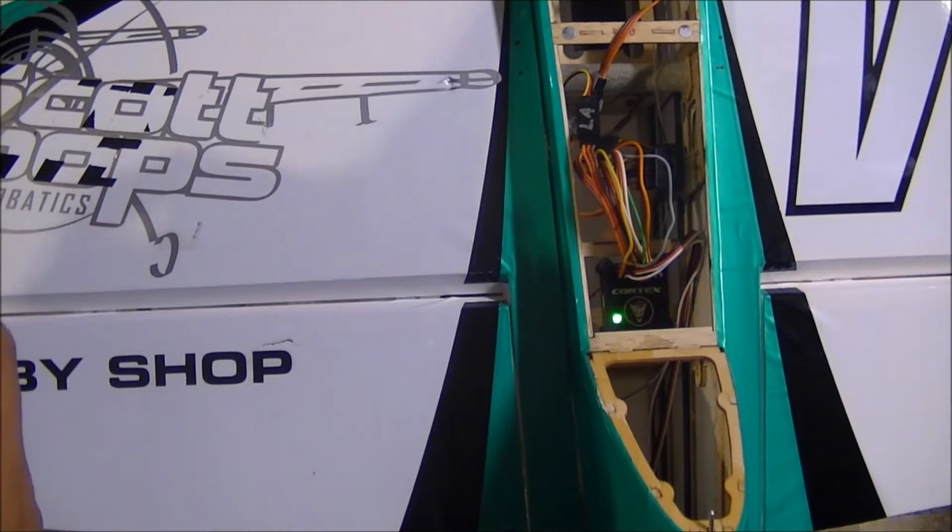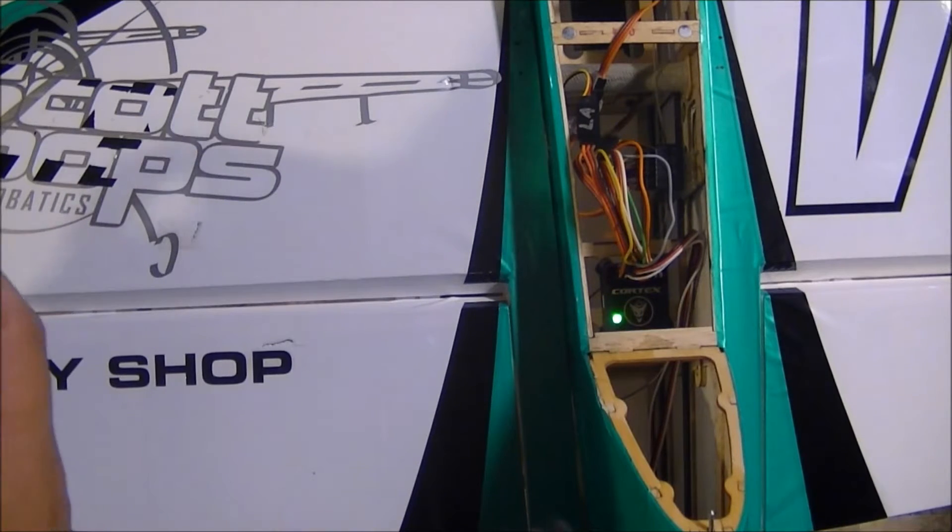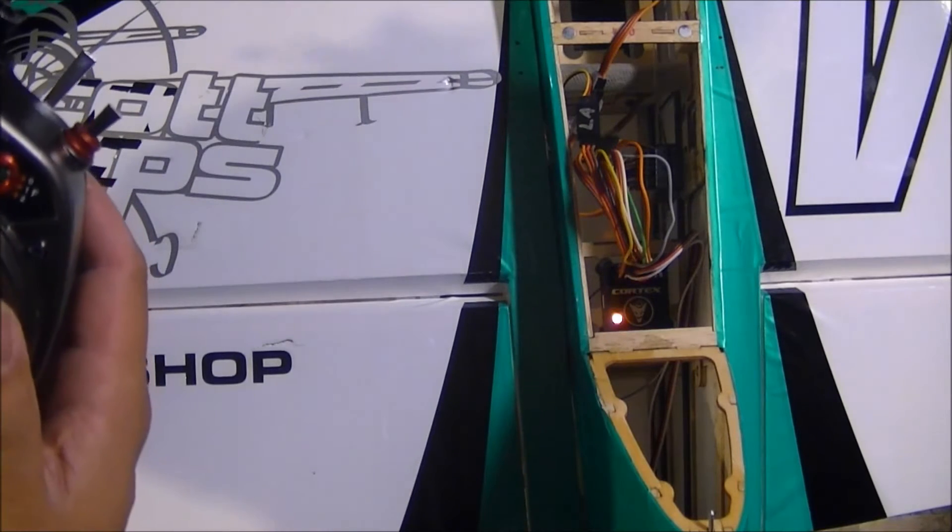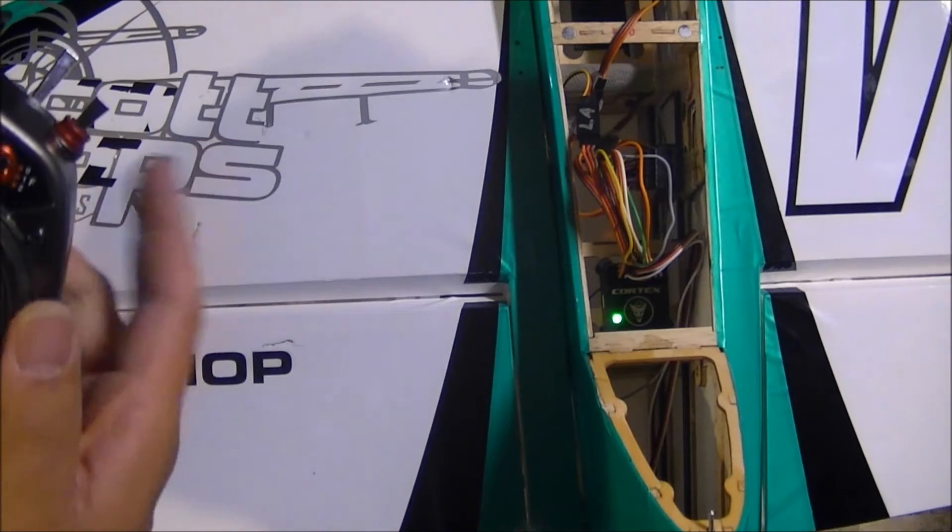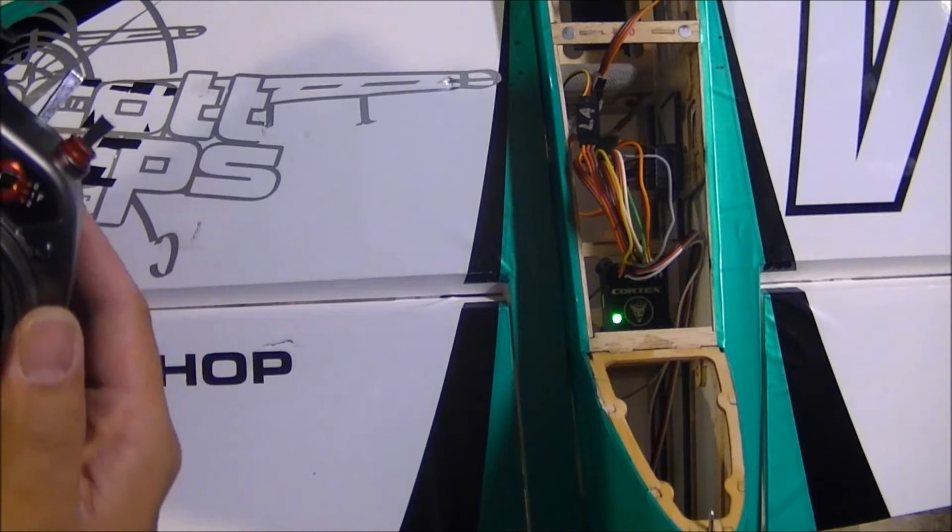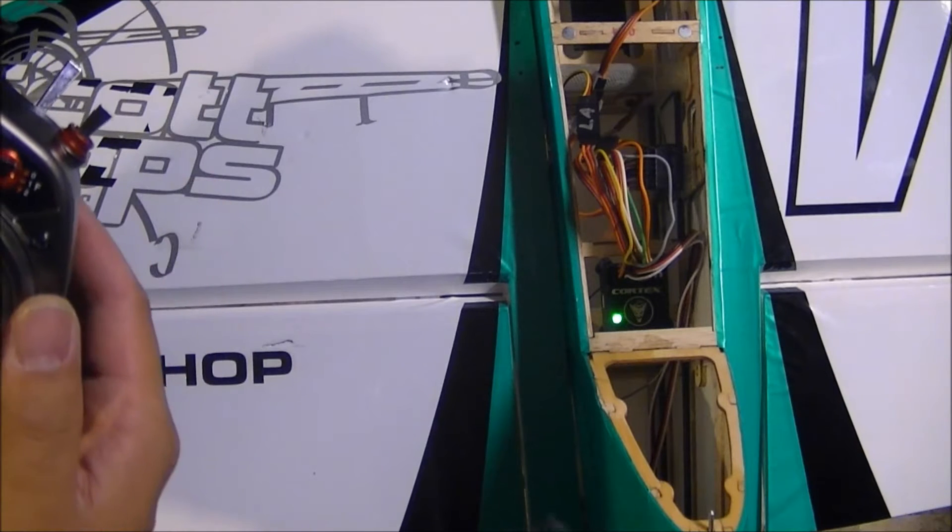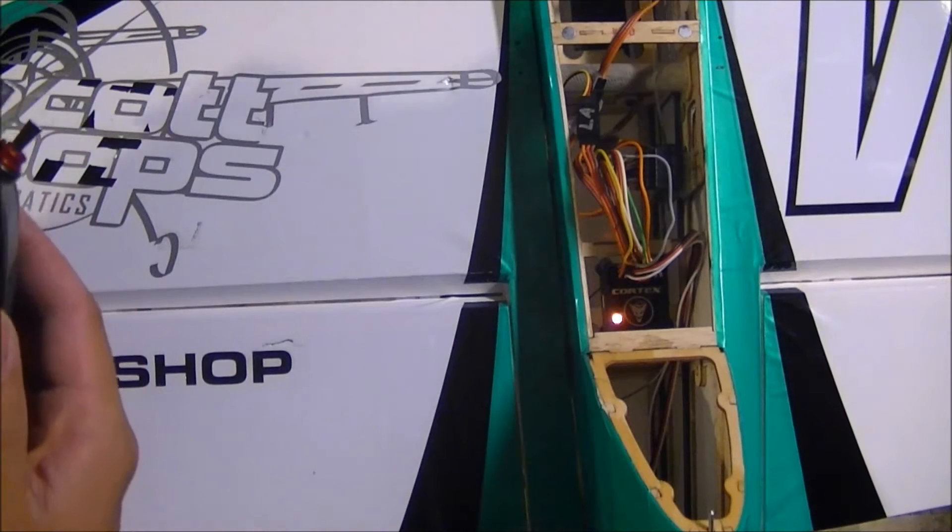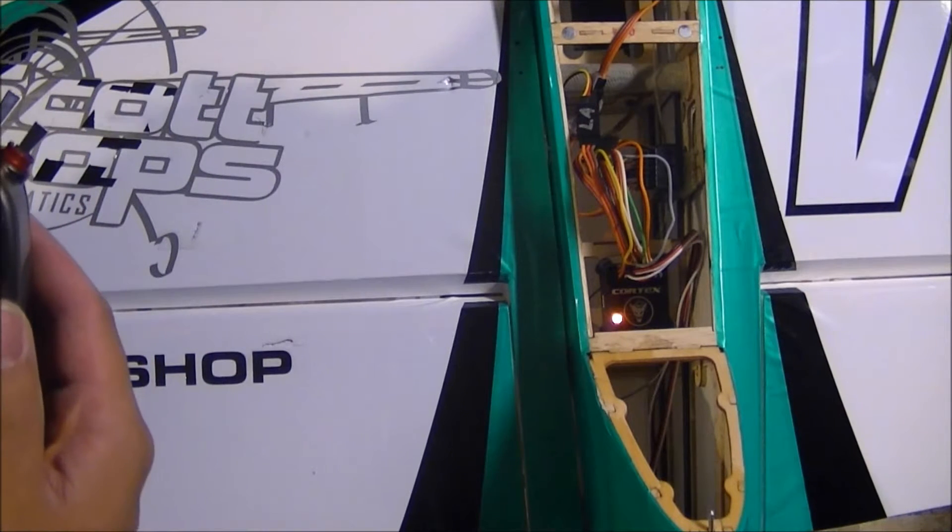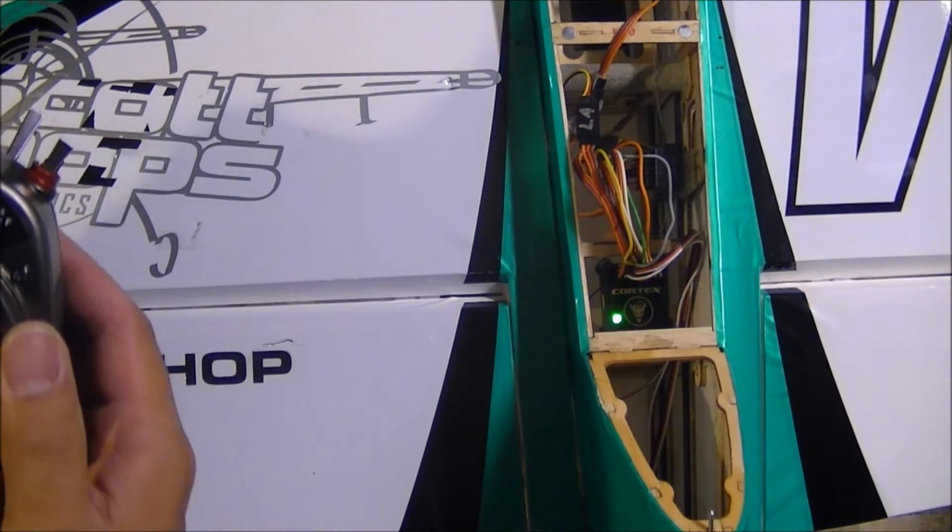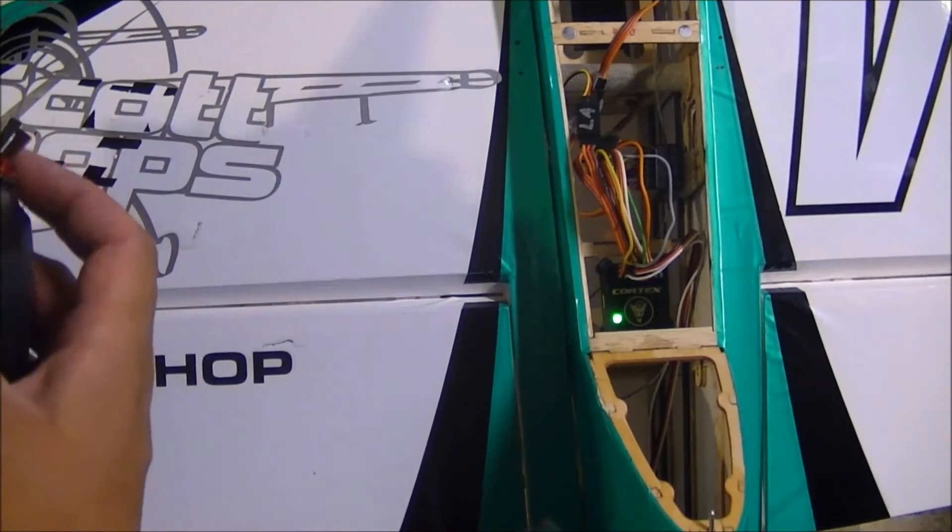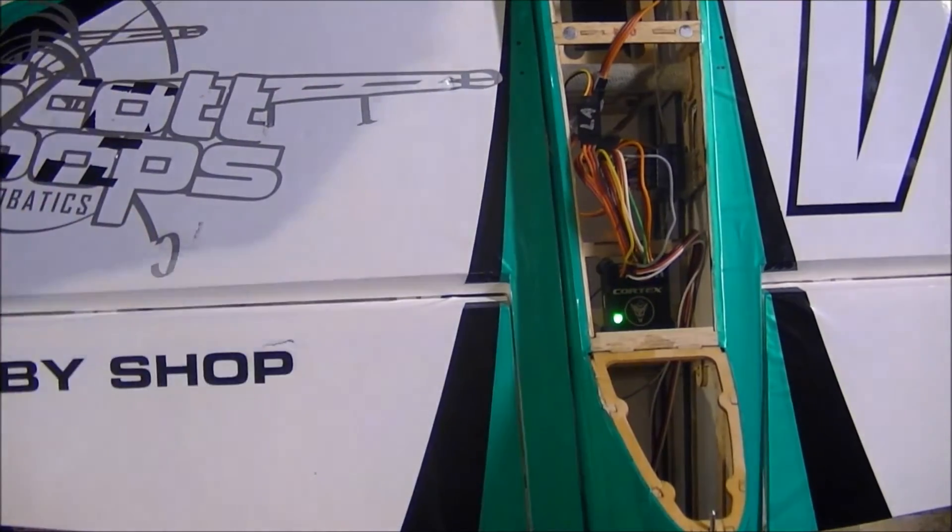...and on my radio, the gear channel is a two-position switch. As you can see, I can only go between hold mode and rate mode. I don't get the wonderful Cortex in the off mode. So we're going to go into the radio here.